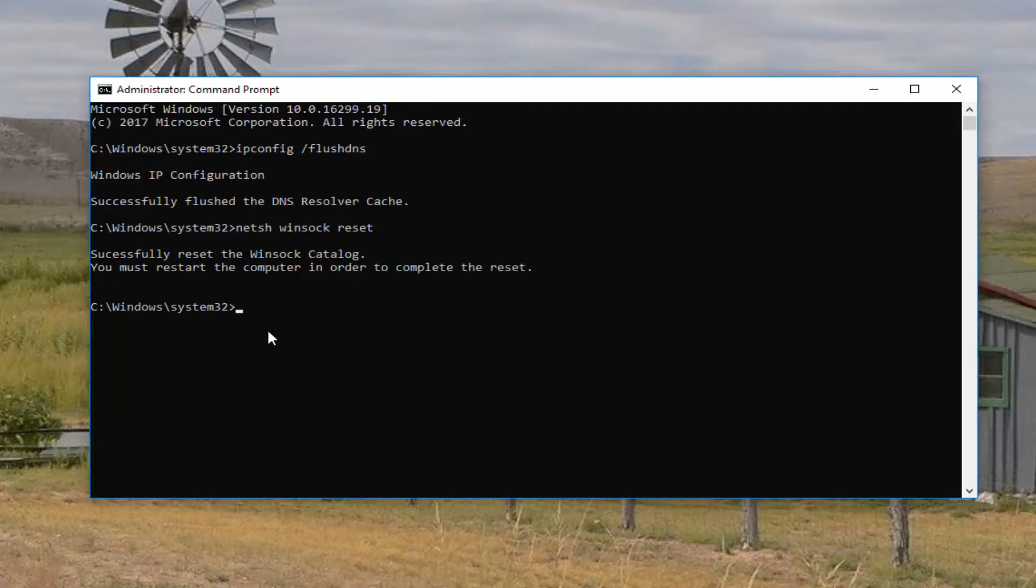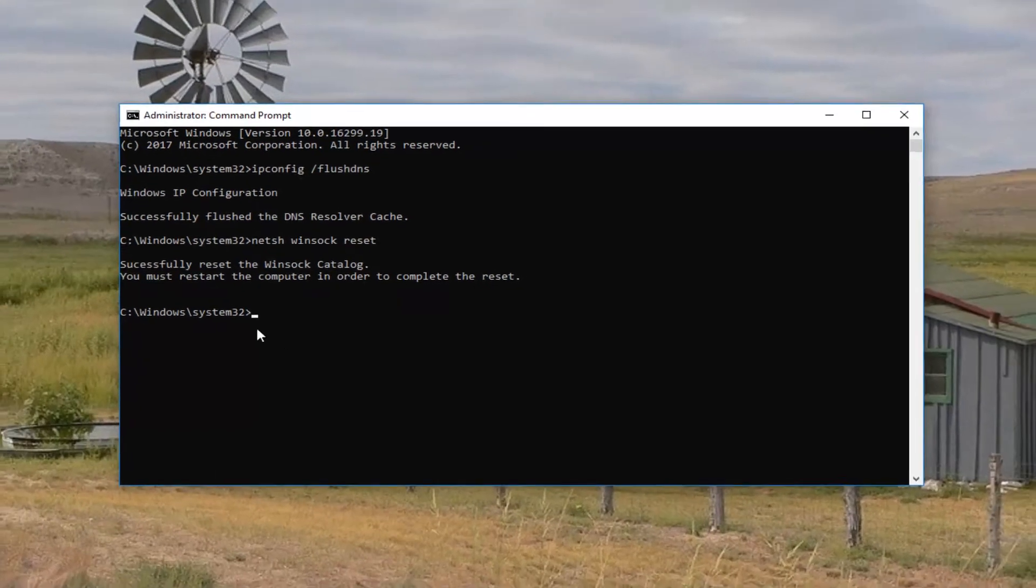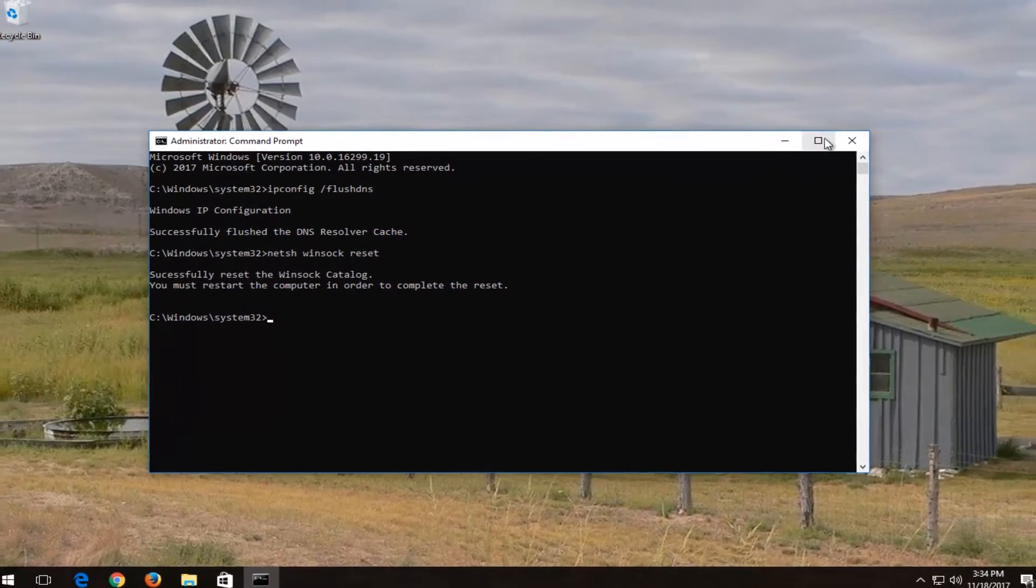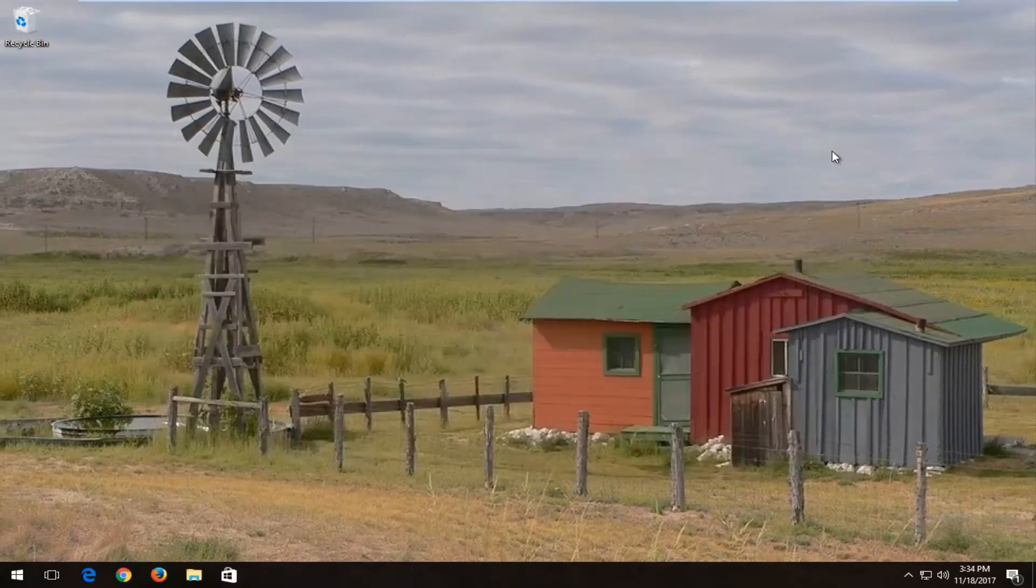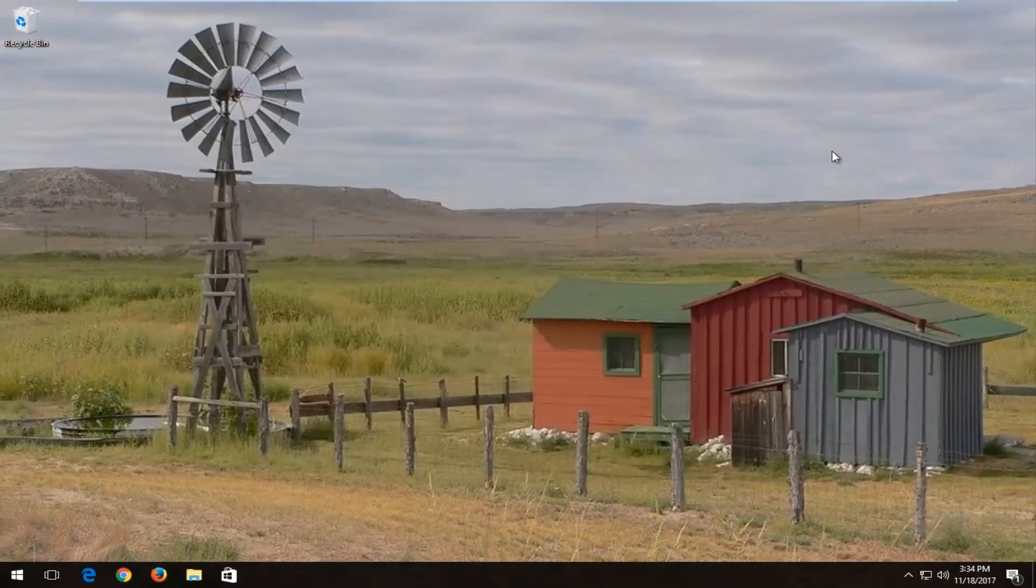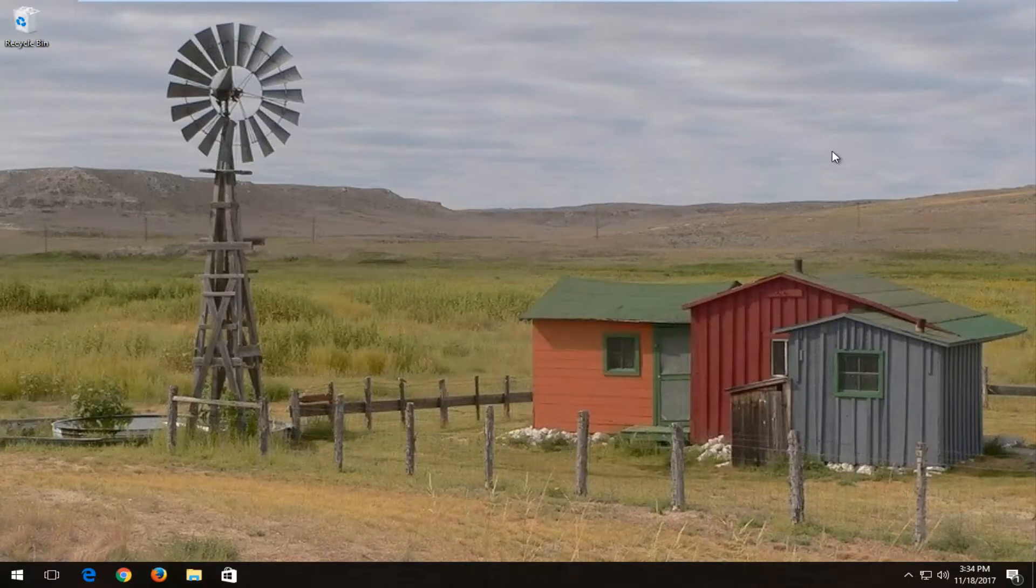You must restart the computer in order to complete the reset. I'd recommend that you close out of any open programs or applications you have on your screen at this time. Restart your computer and hopefully your problem has been resolved.